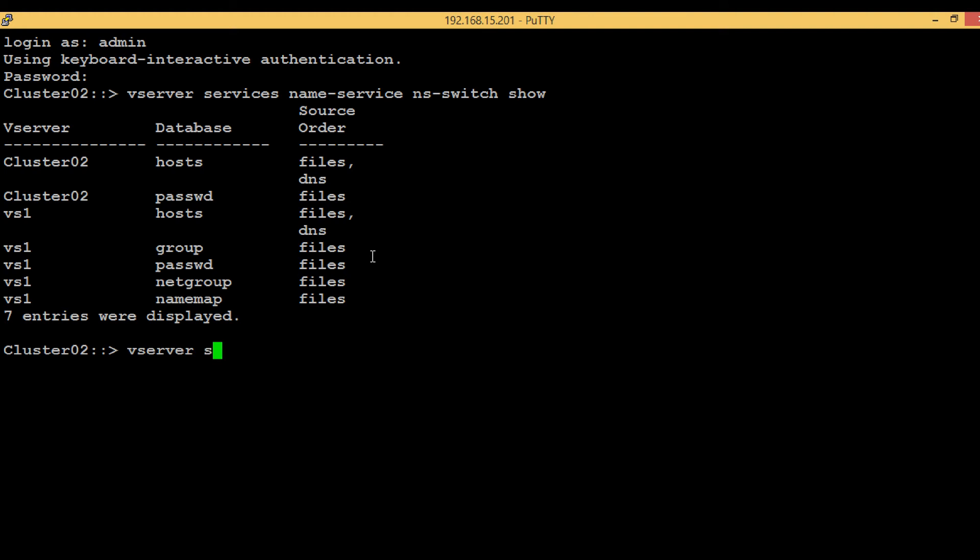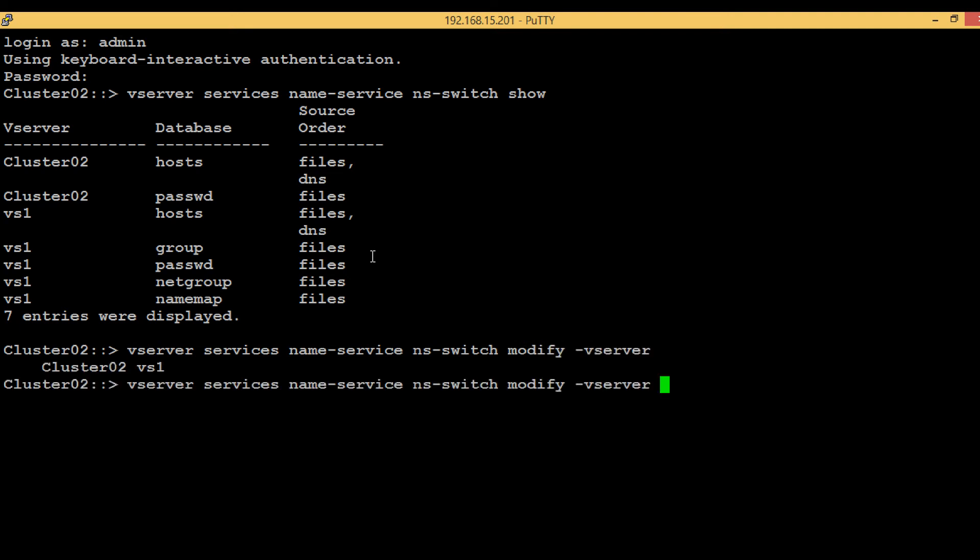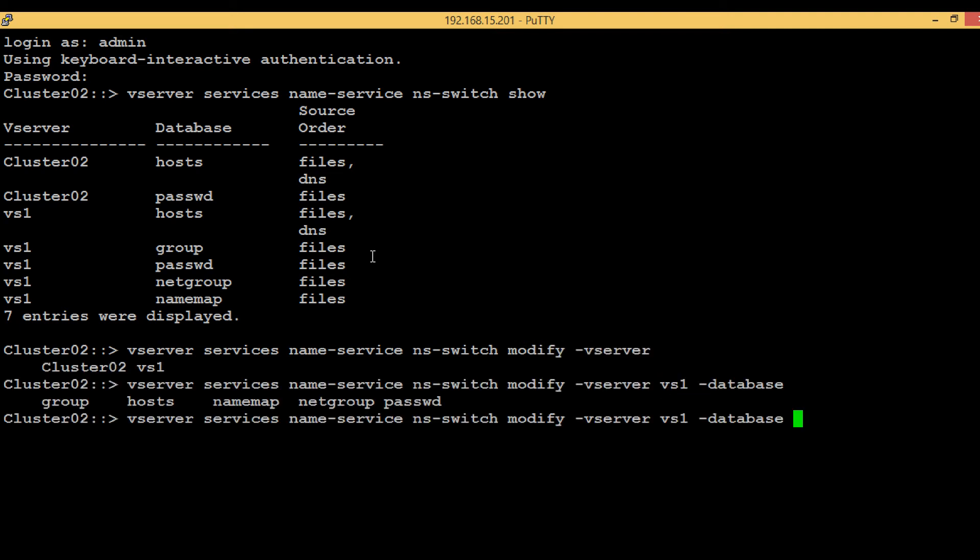vserver services name-service ns-switch modify, the vserver name, then the database. Here we want to modify the group, and then the sources. Here only file is mentioned. If you want to add NIS, just type comma and type NIS.